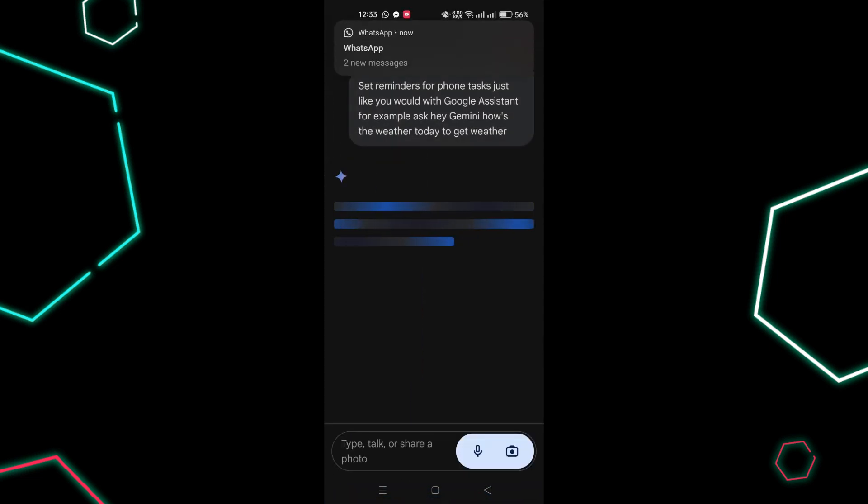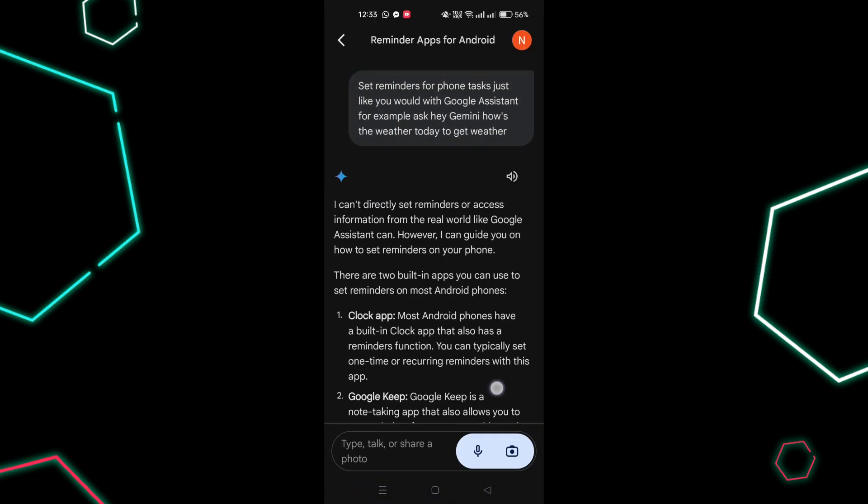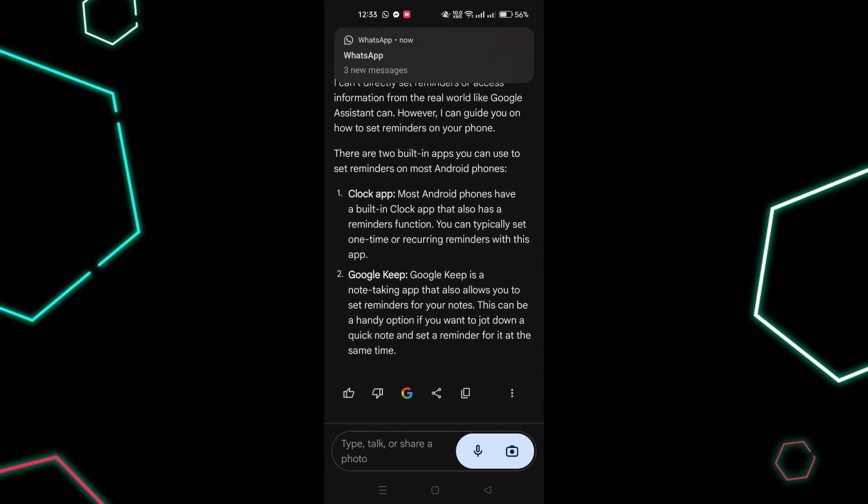The Gemini app is currently available only in the United States, with more locations and languages expected soon.